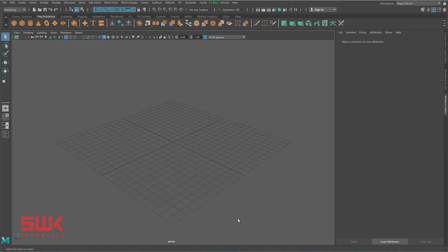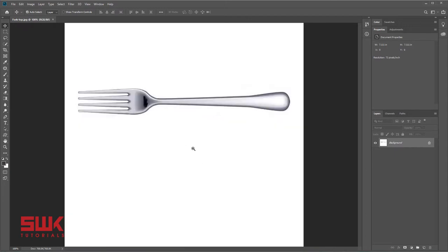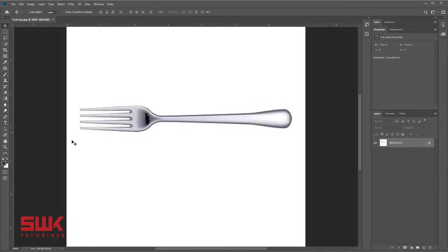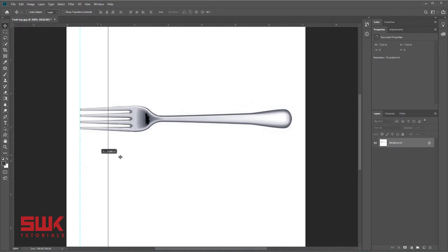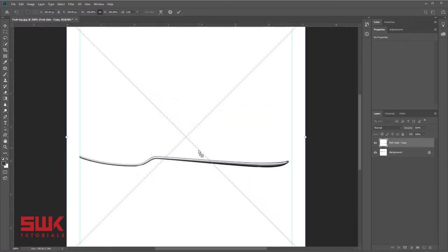The first thing we have to do when using reference images is check our references for sizes. To do this, press Ctrl+R on your keyboard, make sure this line is here and this line is at the end.